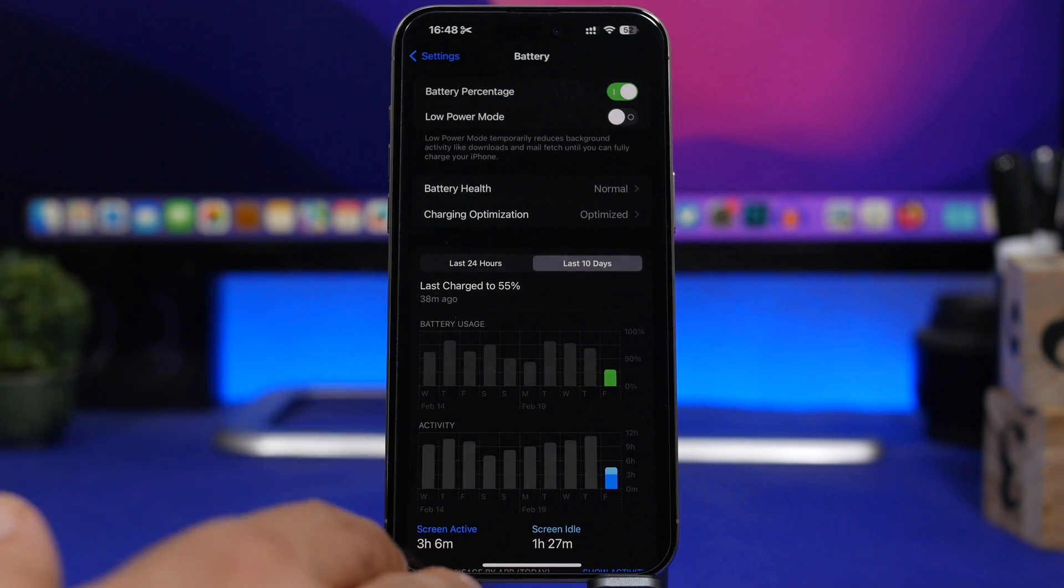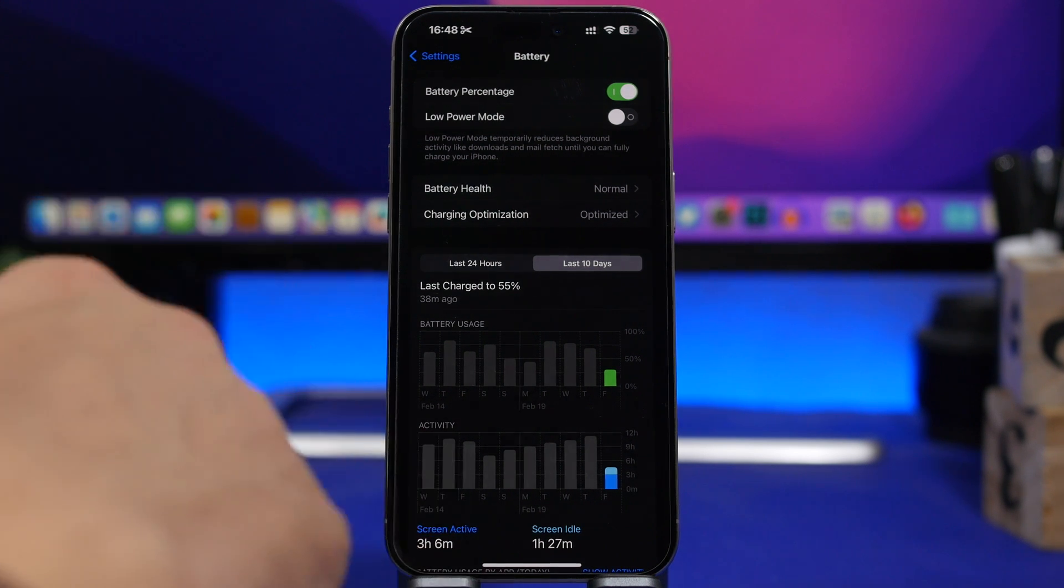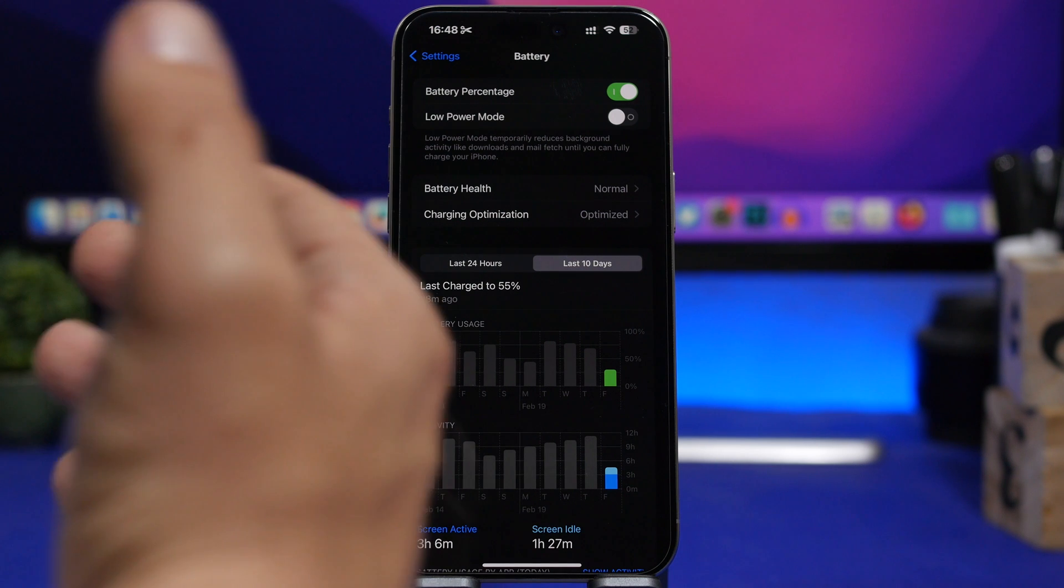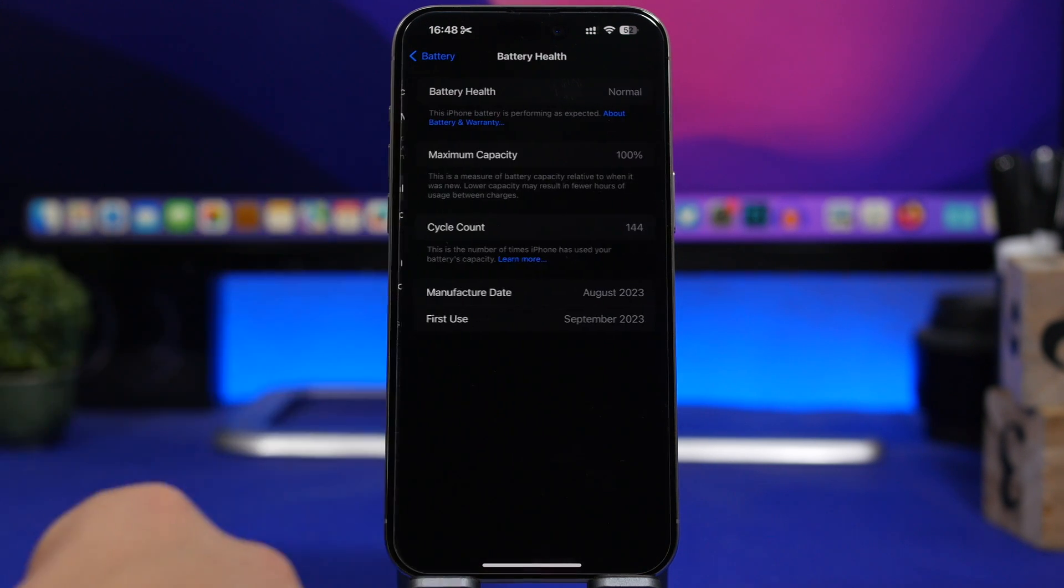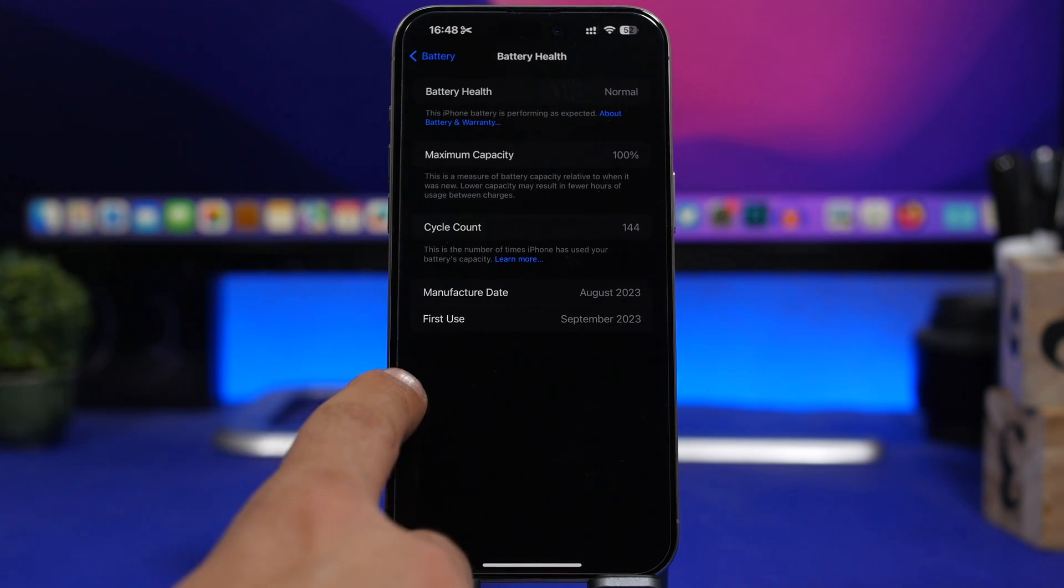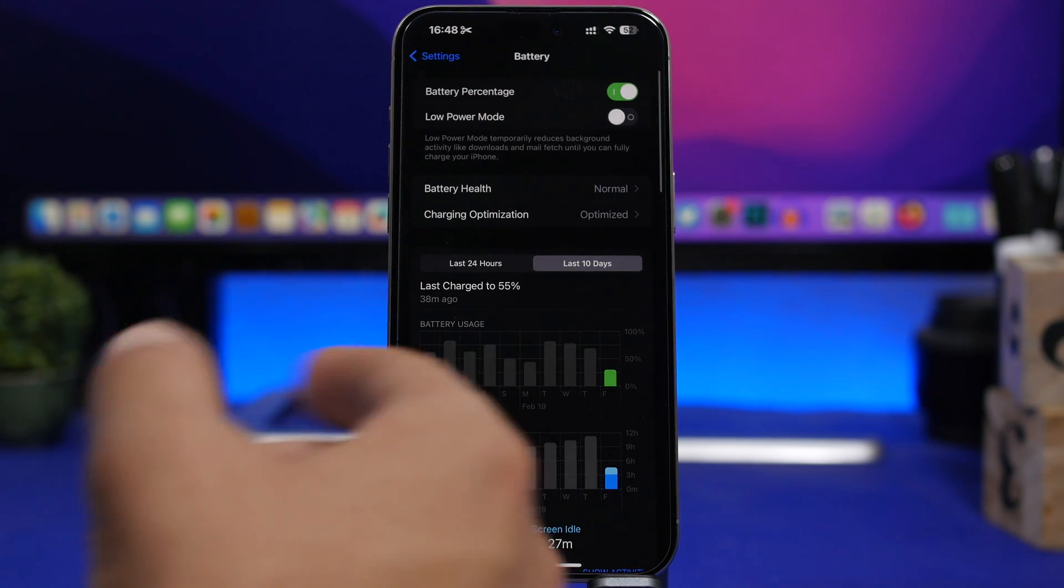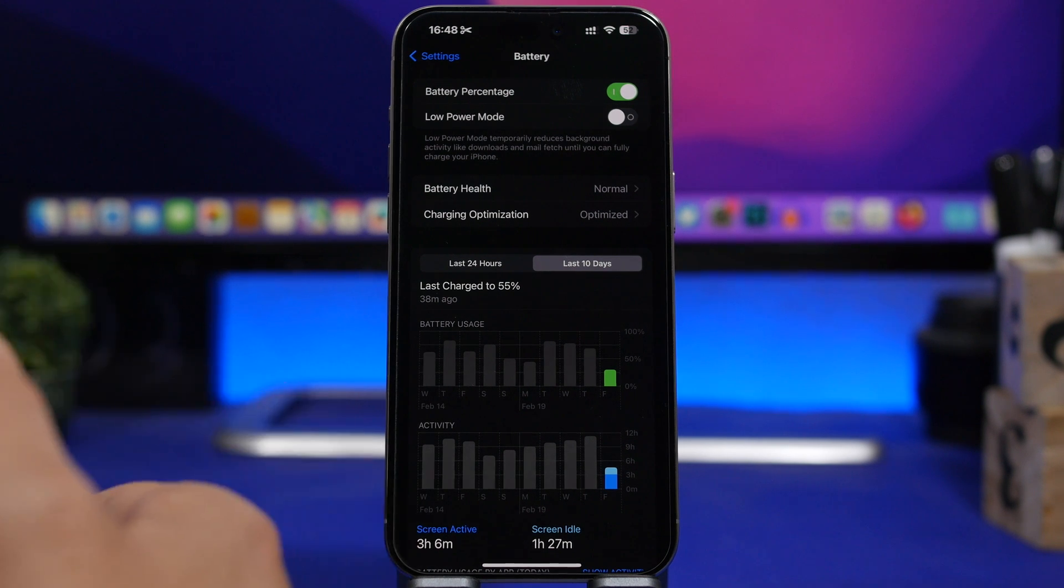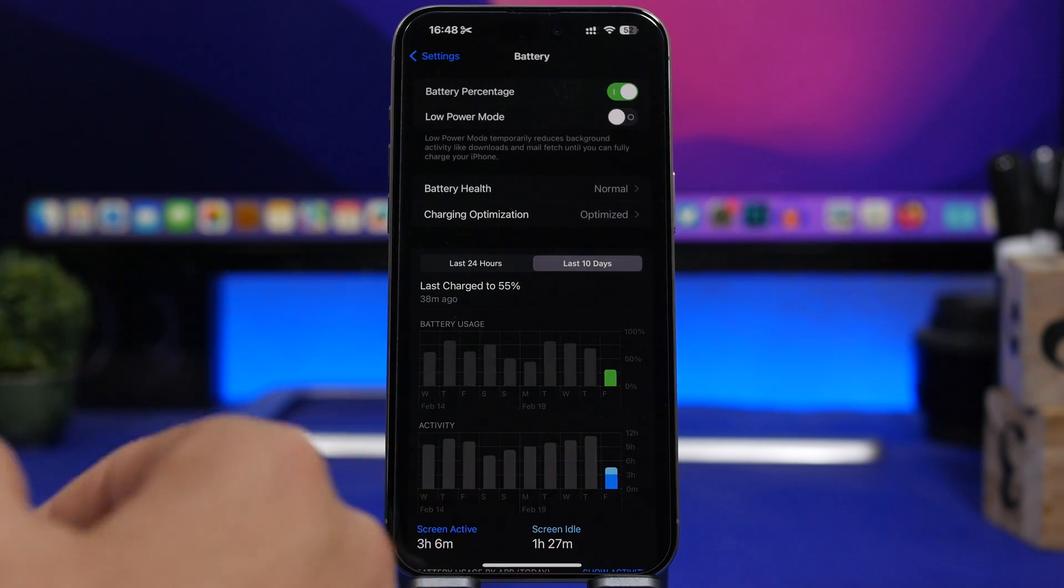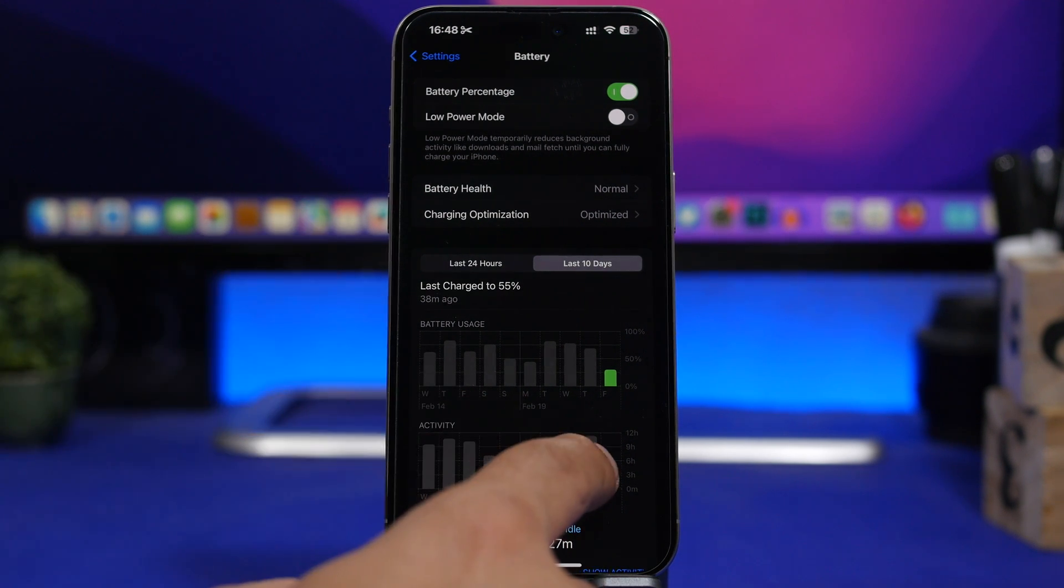Now again we have to keep in mind this is a newer device, it's an iPhone 15 Pro Max with the battery health at 100%, so the battery of course should be better than older devices.